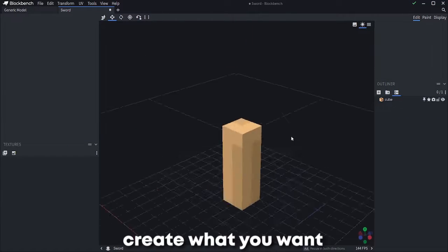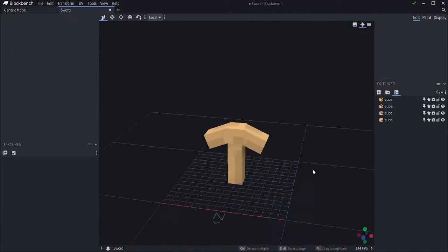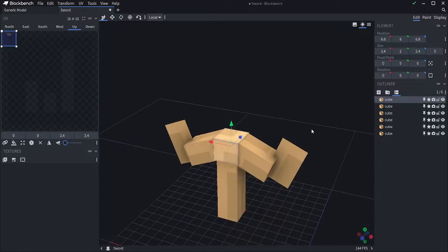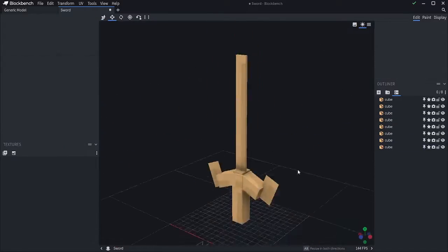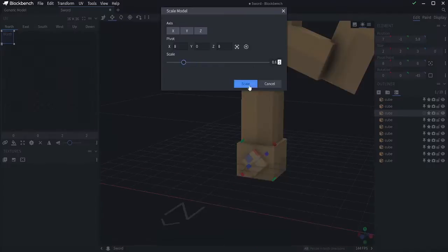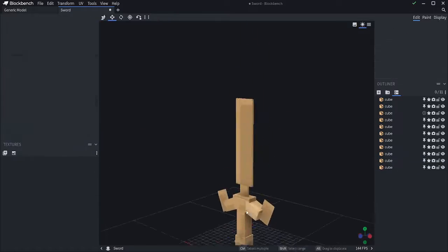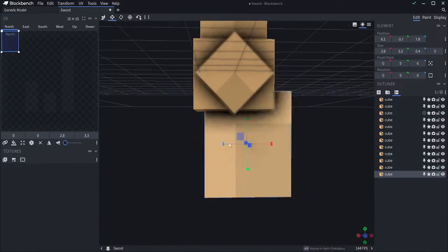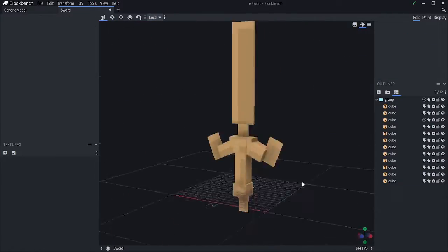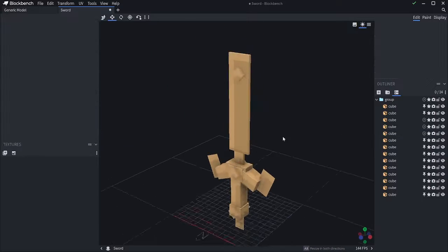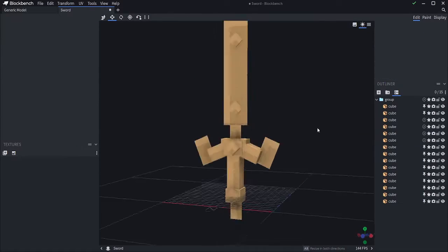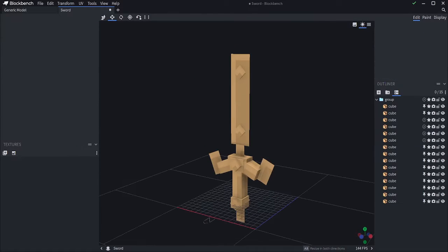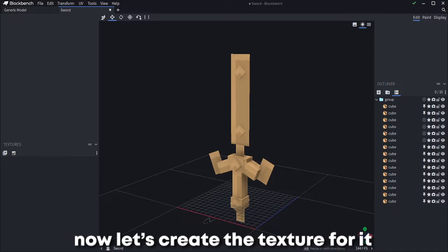Now, create what you want. So it is done. The model is ready.